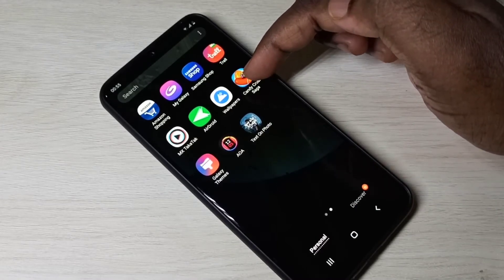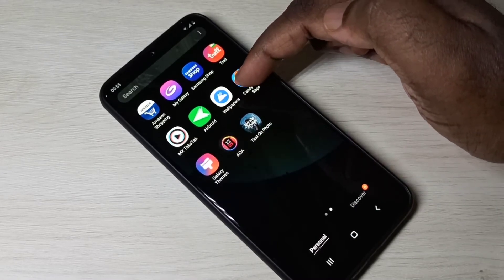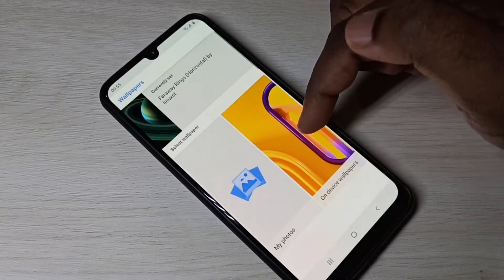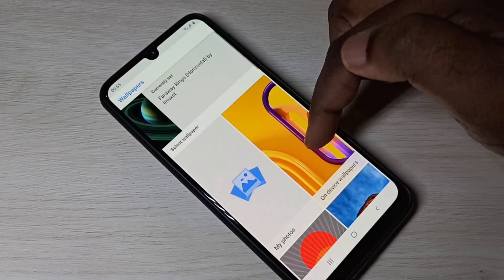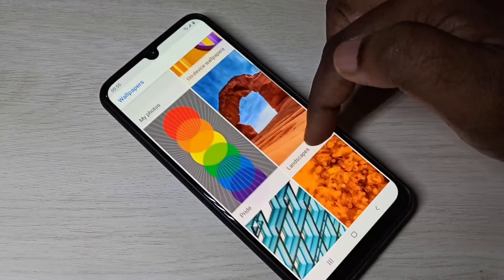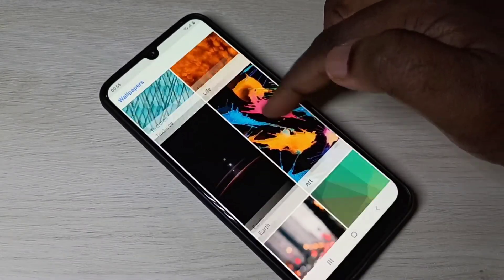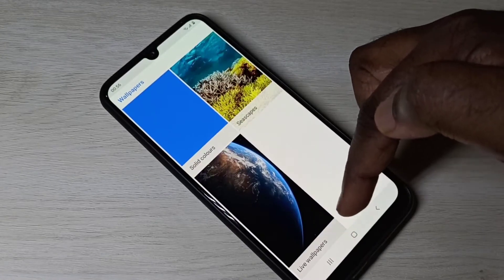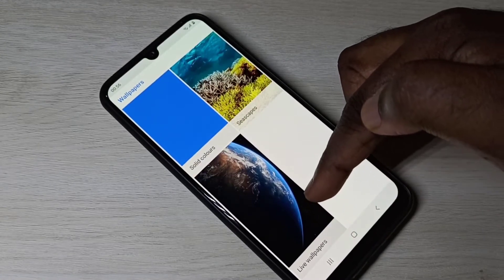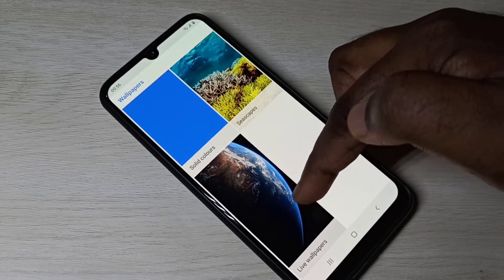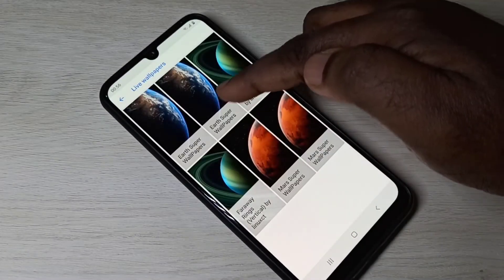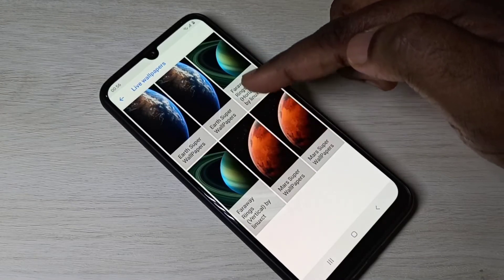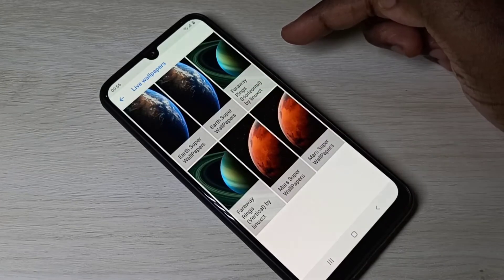Let me open the Wallpapers app which I installed. In this window, scroll down and you can see 'Live Wallpapers' — tap on that.